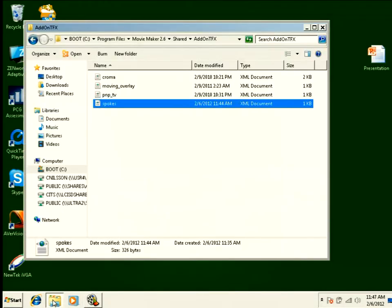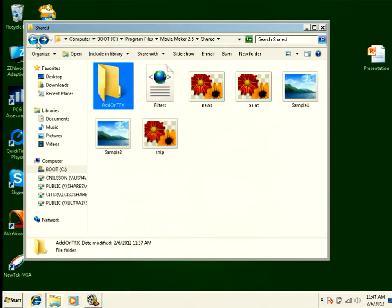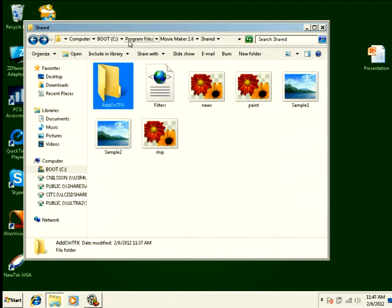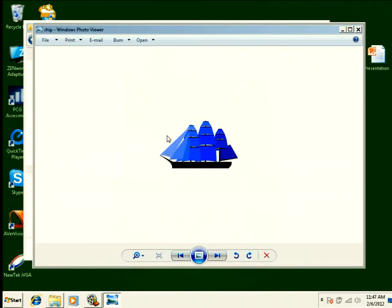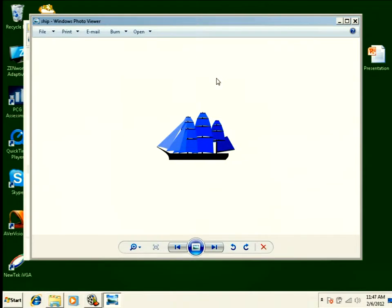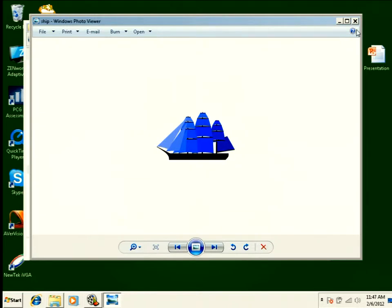The first thing is to remember where the pictures need to live. They must be in the program files, Movie Maker, shared folder. You need to put the image in here. So I have a picture here. If I click on this, it's a picture of a ship. Now you see a lot of white in this picture, but the white is really transparent. This is a transparent PNG.